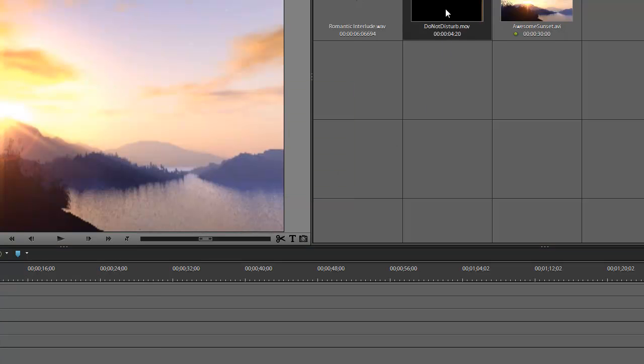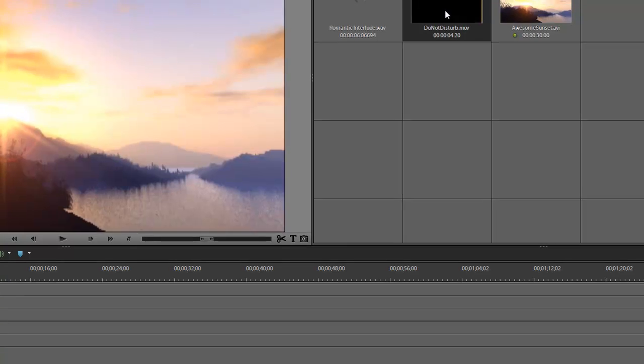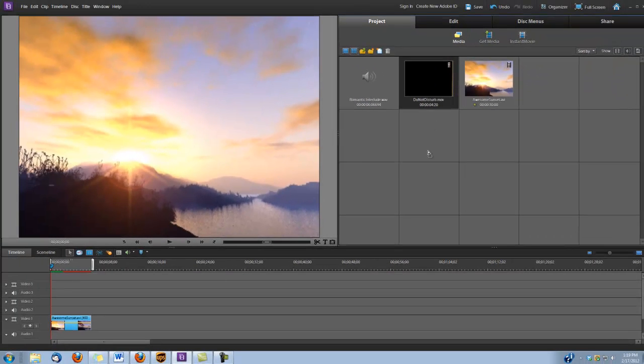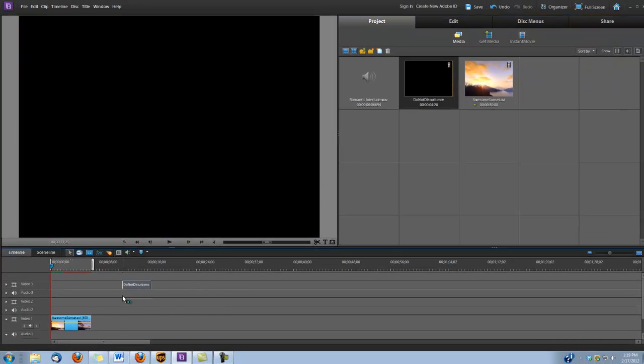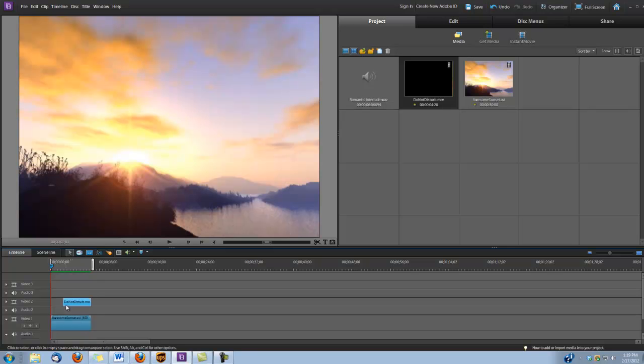Next, I'm going to grab my DoNotDisturb clip and I'm going to place it in Video Track 2, aligning its end to the ending of the Awesome Sunset Background.